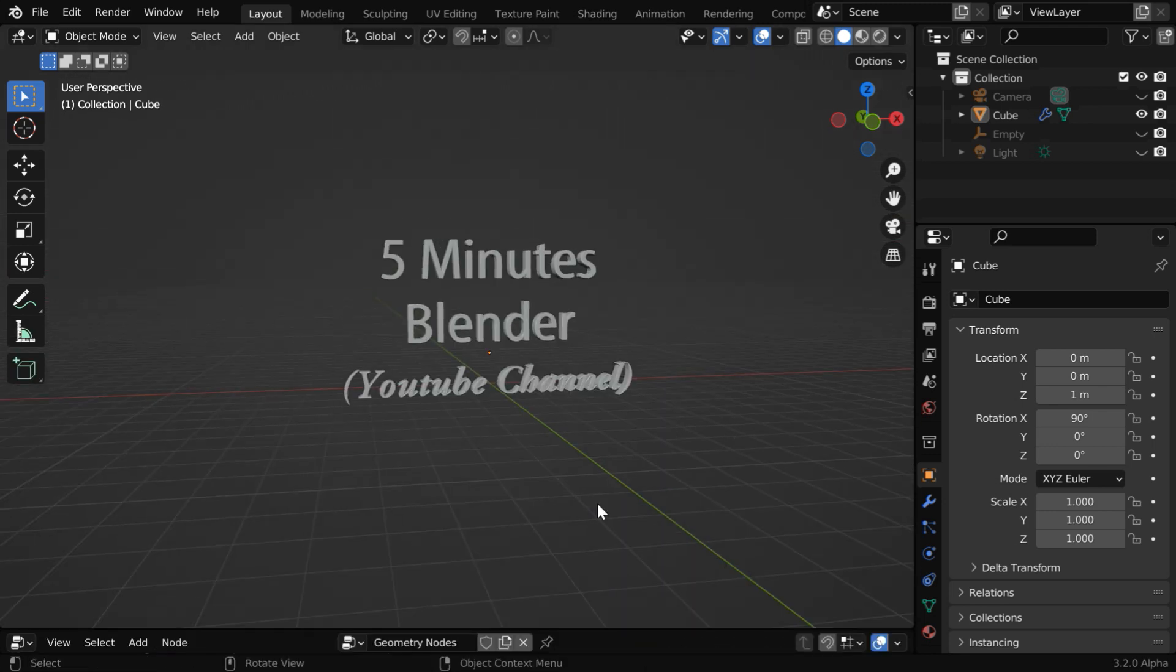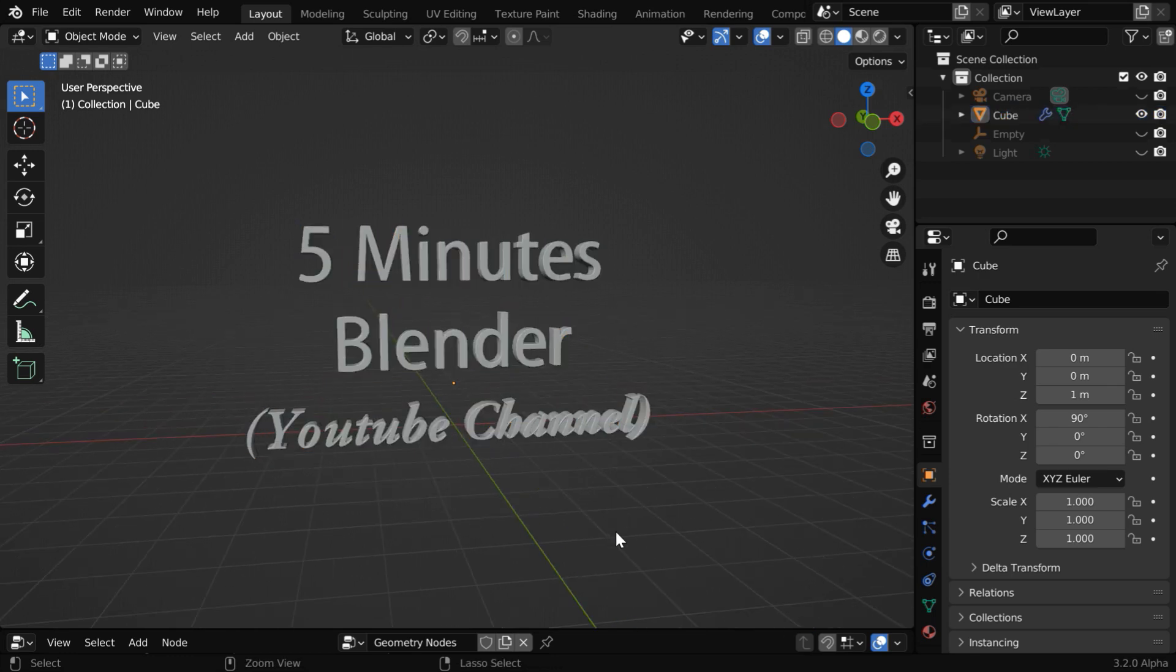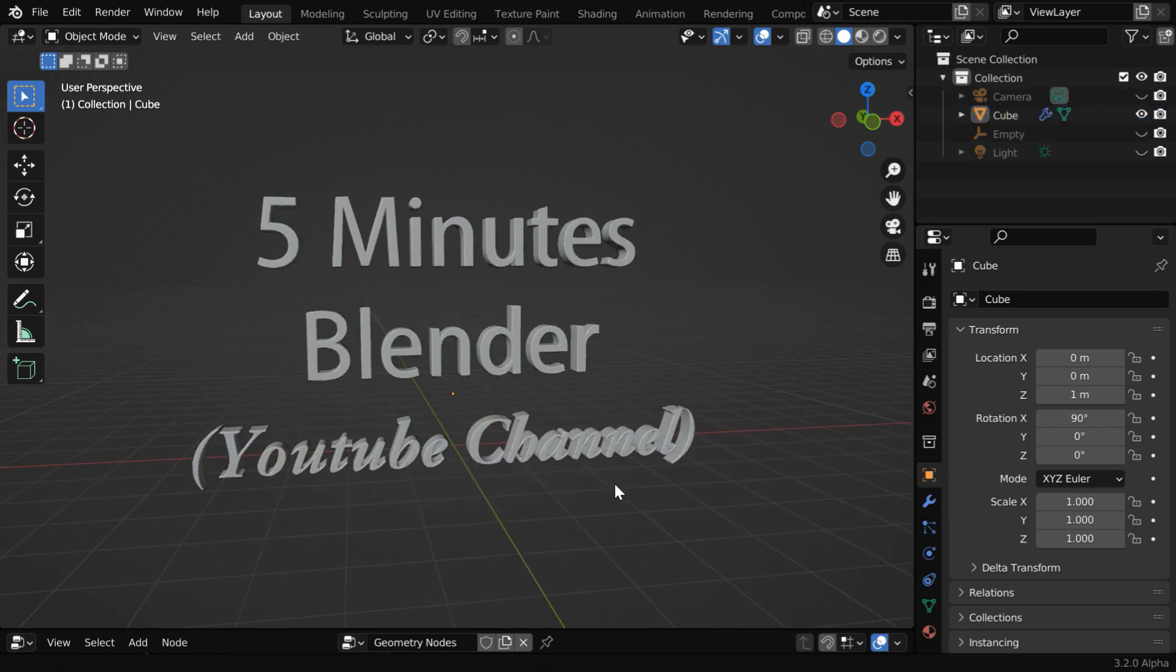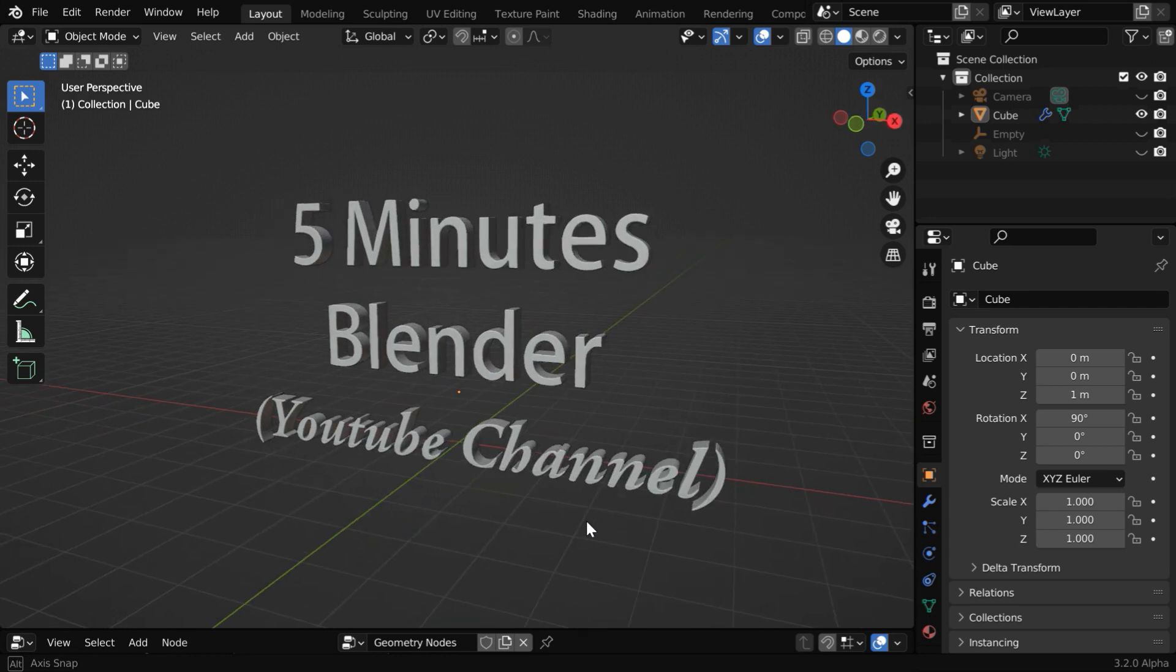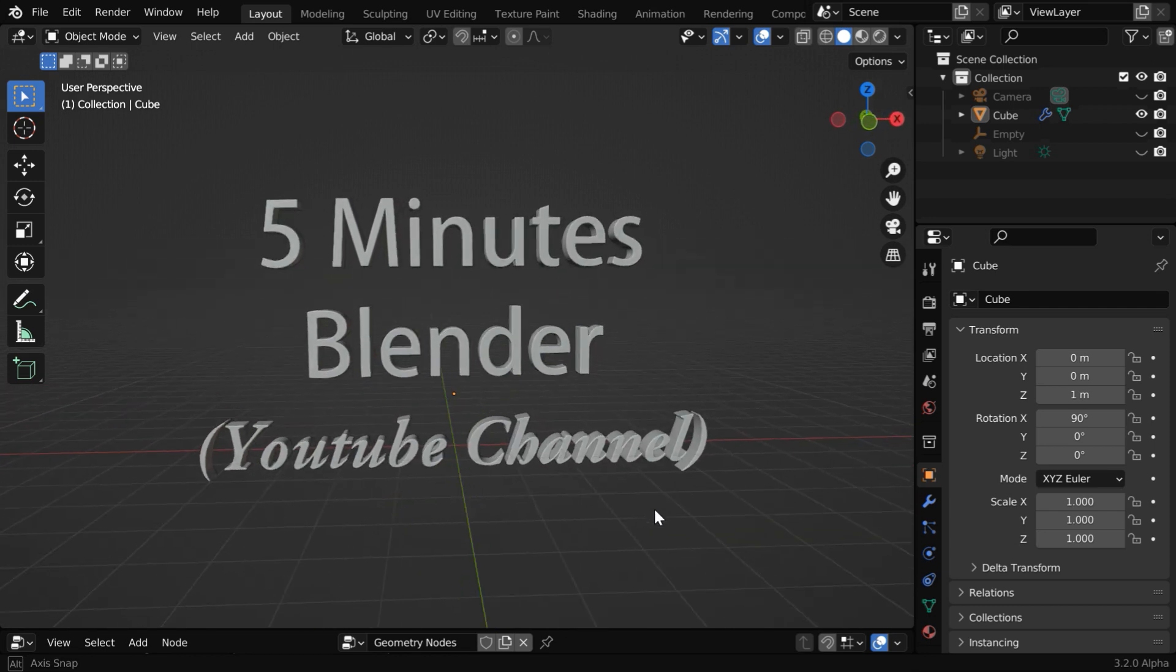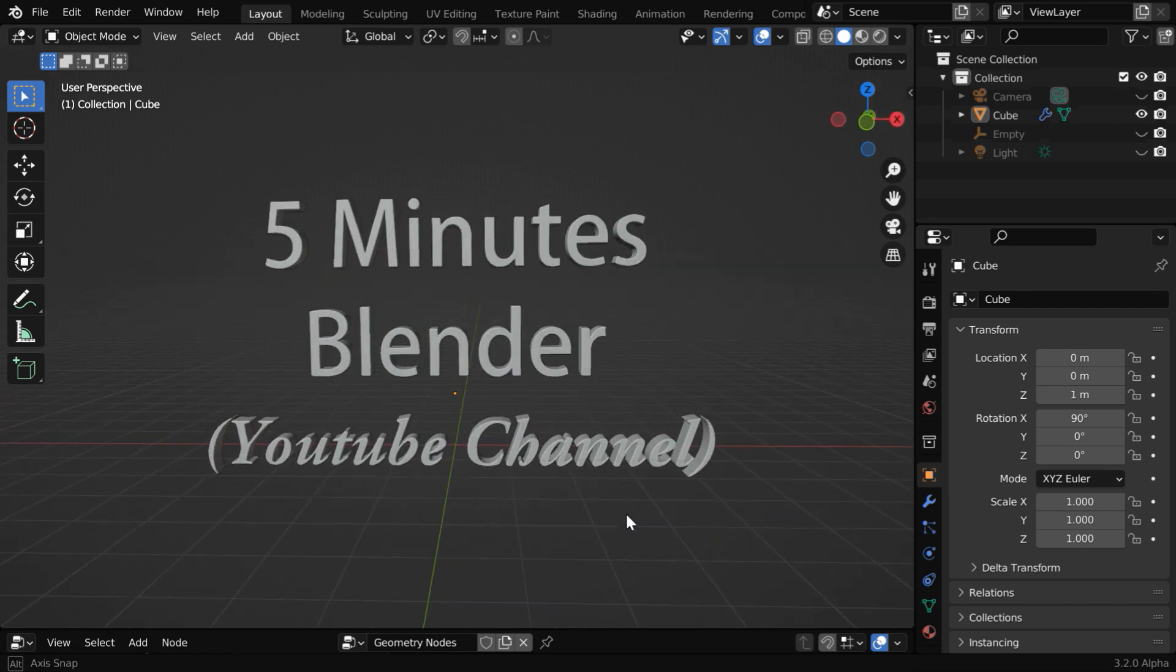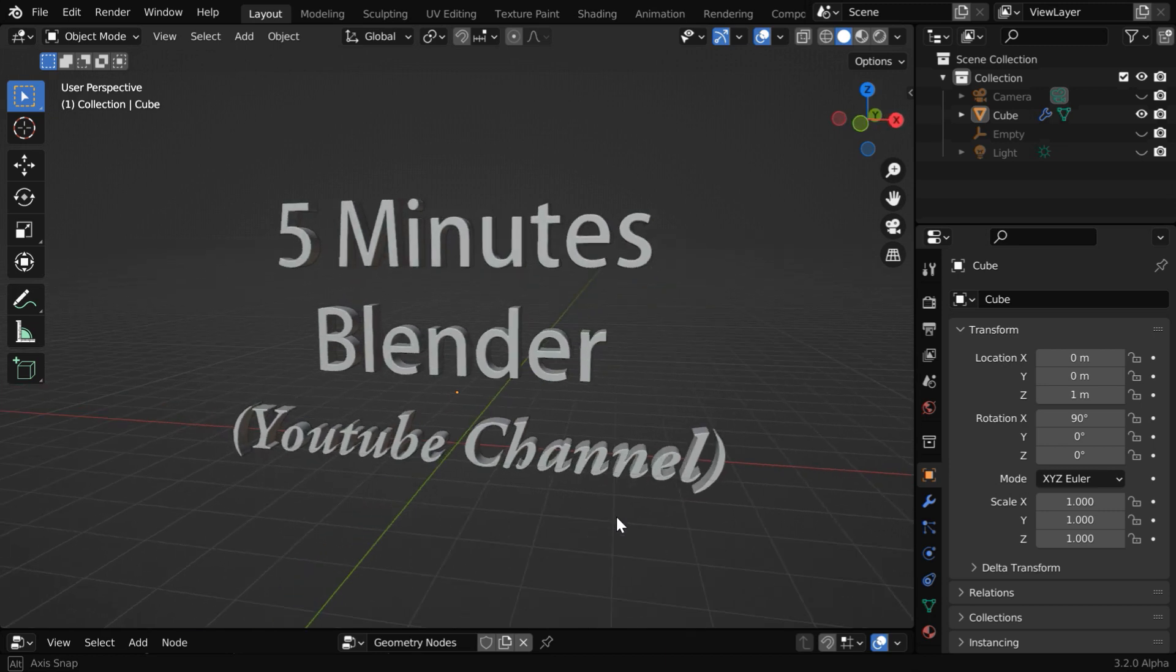So finally, our output is here. We have a single text object with multiple lines and multiple font styles. This will be very helpful when we animate the text or maybe we apply some special effect on the whole object together.